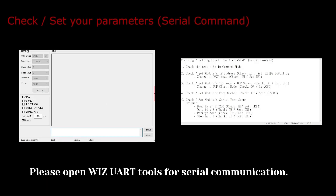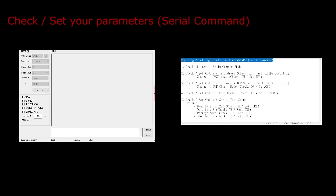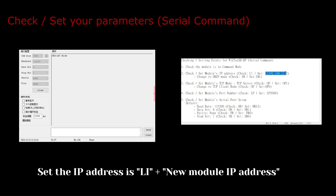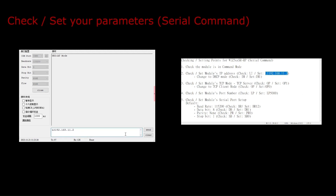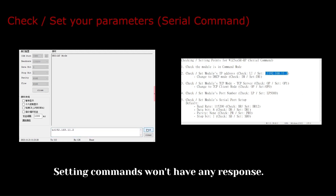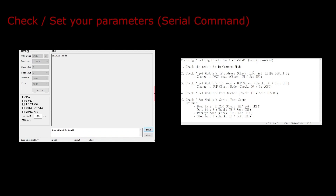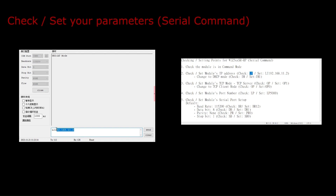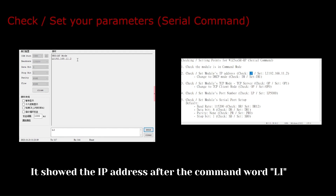Please open Wizz UART tools for serial communication. All commands require ending with the Enter key. Li checks or sets the local IP address. Set the IP address as Li with the new module IP address. Setting commands won't have any response. Sending the Li command will check the module's IP address. It showed the IP address after the command word Li.